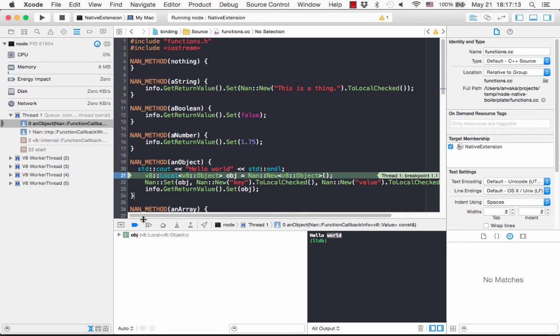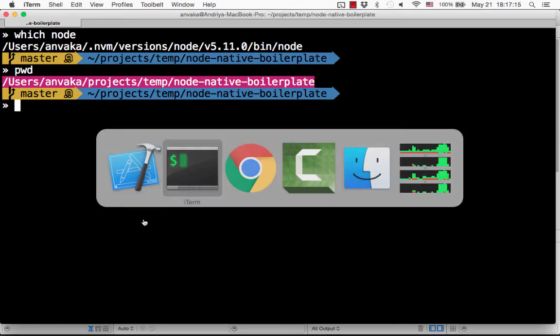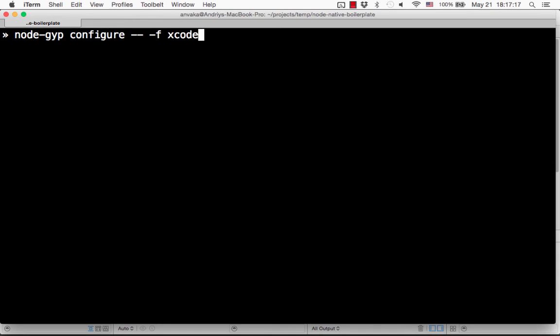So that's basically it. The secret is just that command to generate the Xcode project file, and then you are ready to run. Thank you very much guys — I hope you've enjoyed this. Let me know what you think!